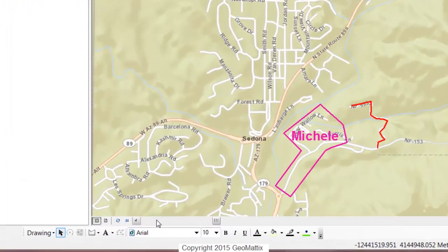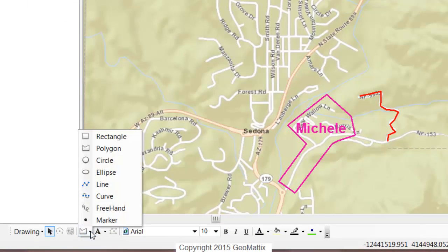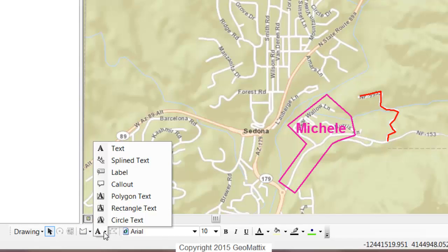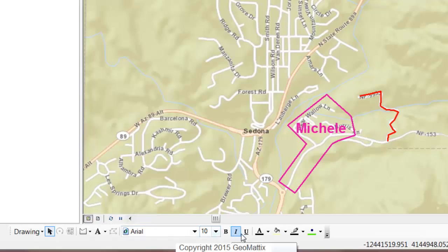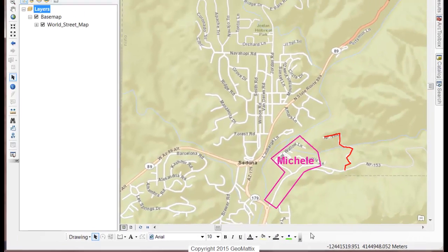You have a lot of options to work with on this draw toolbar. Each of these tools has a lot of drop-downs for different geometries and different text. You even have tools to work with the font color, the fill color, and some of the properties that I've been accessing just by double-clicking.